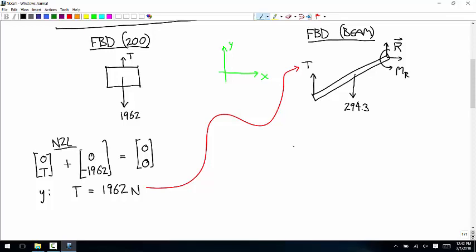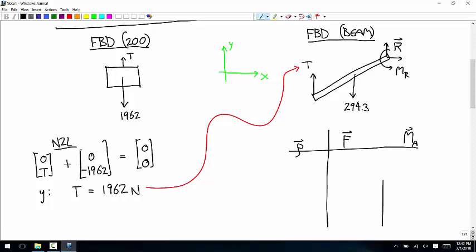Now we can take that information and apply it to the beam. For this rigid body, we're going to use the moment equation. I'm going to use that organization method — listing out the row vector, the force, and the moment for each load. The first force is from the cable. We have to choose an about point; I'm going to put it here because that's where we have the most unknown forces.